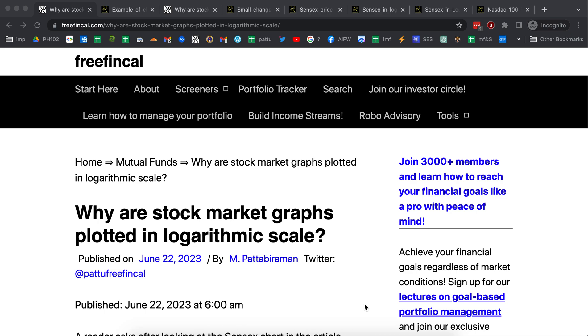Hi, I'm Patu from FreefinCal. In this video, let's talk about why stock market graphs or any capital market linked asset is often plotted in log scale or logarithmic scale.